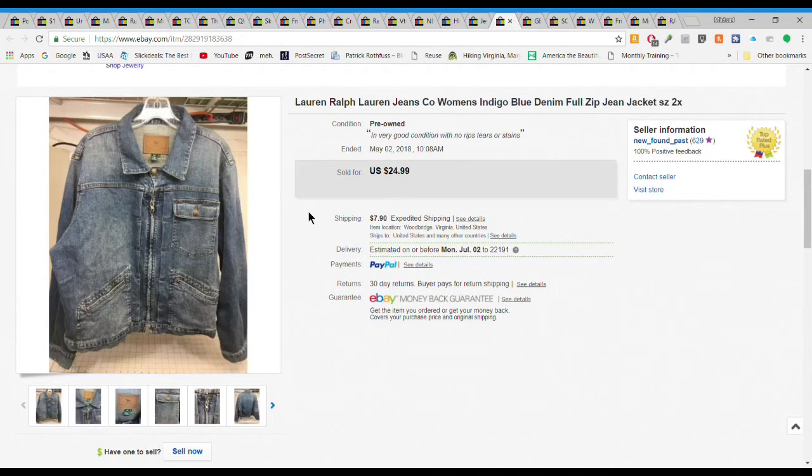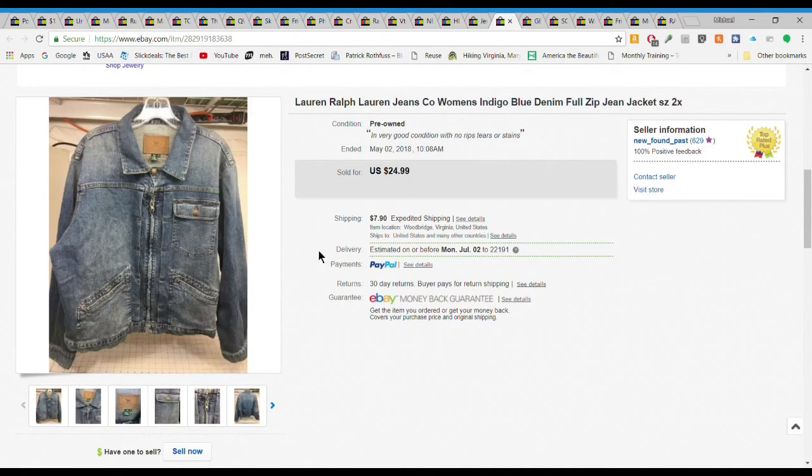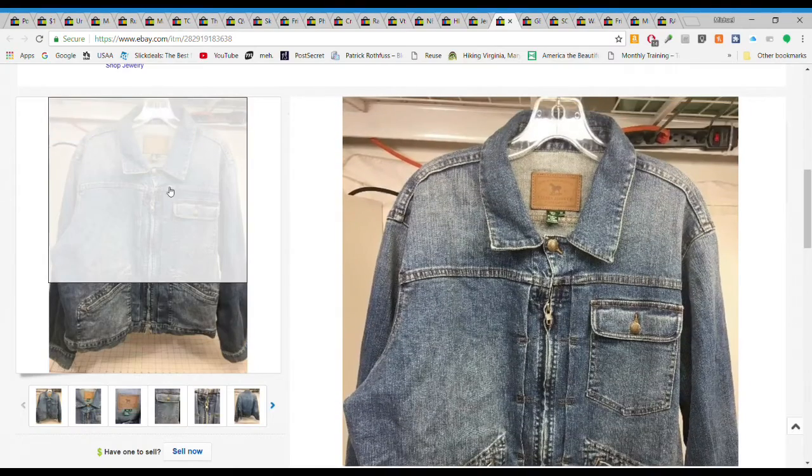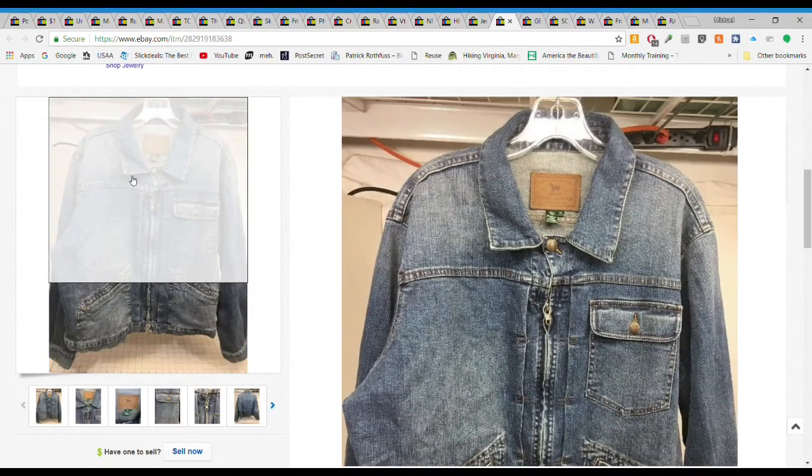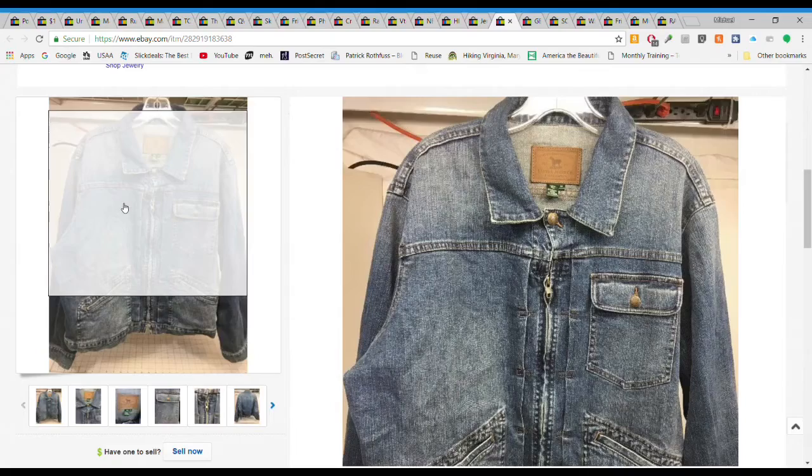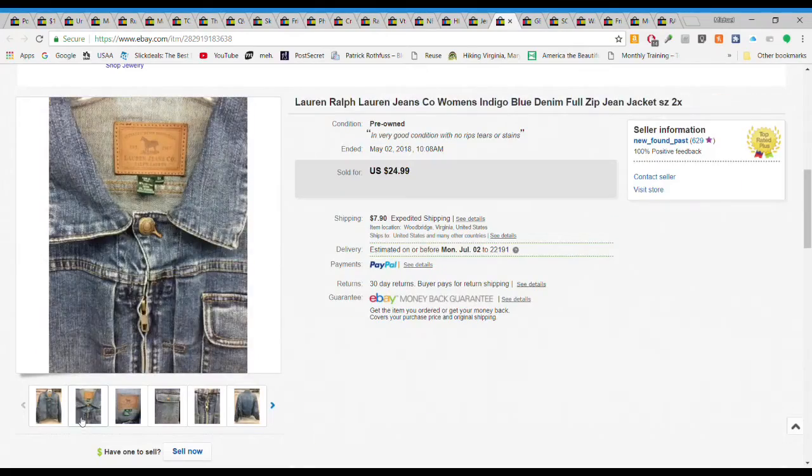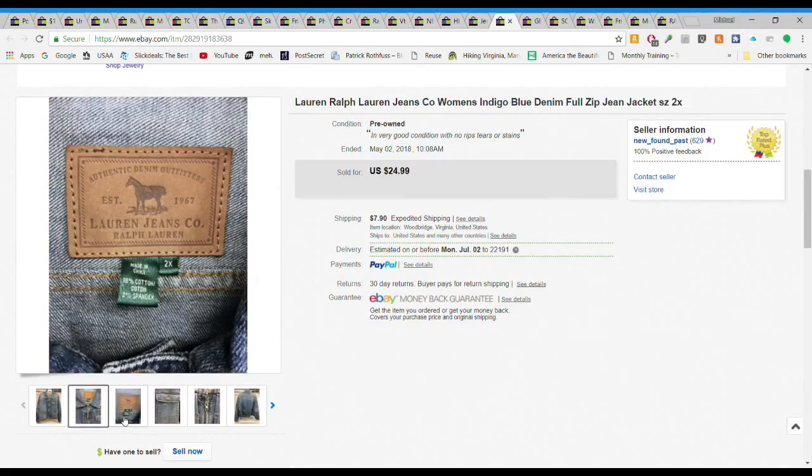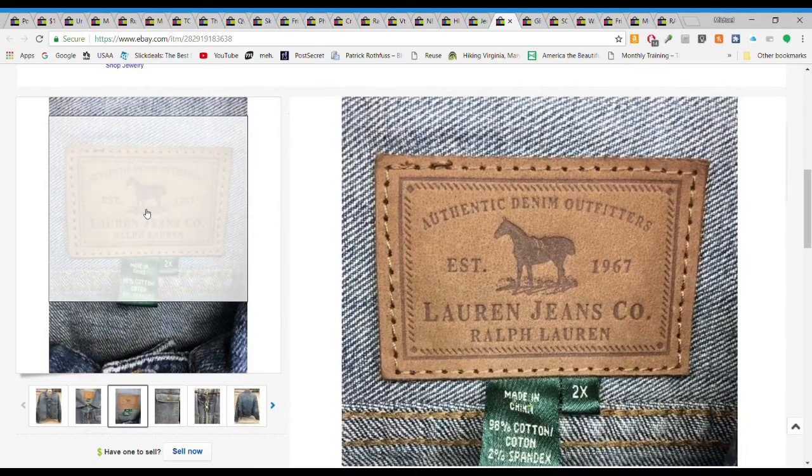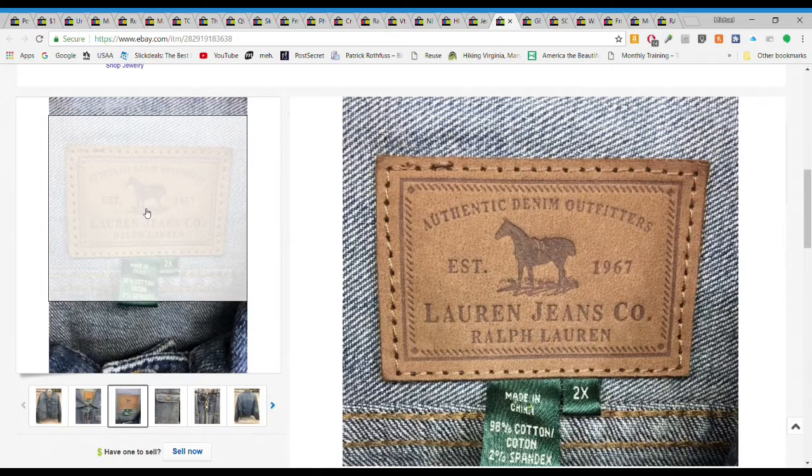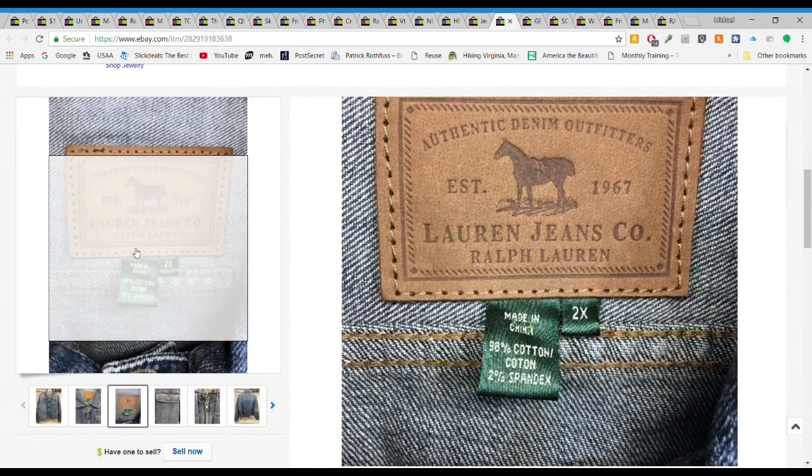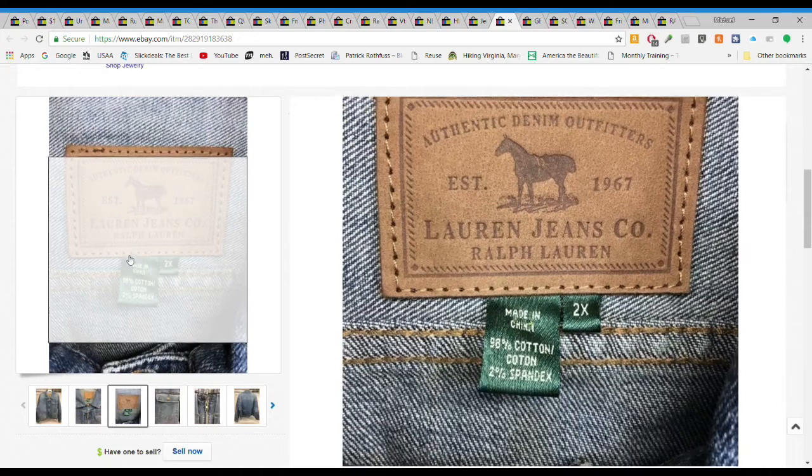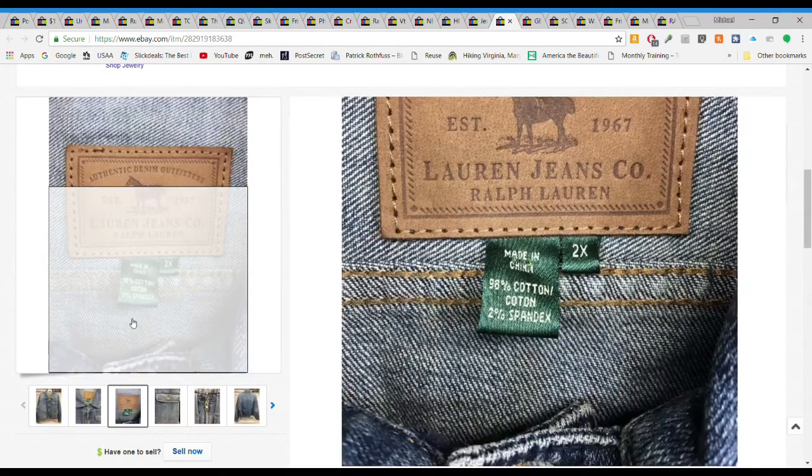Next we have this Ralph Lauren Jeans Company women's 2X denim jacket. I'm sure it was $2.50 or $3.50 or so, really good condition. The Lauren Jeans Company, 98% cotton with some spandex, gives it that little stretch that people like nowadays. $24.99 plus $7.90 shipping.